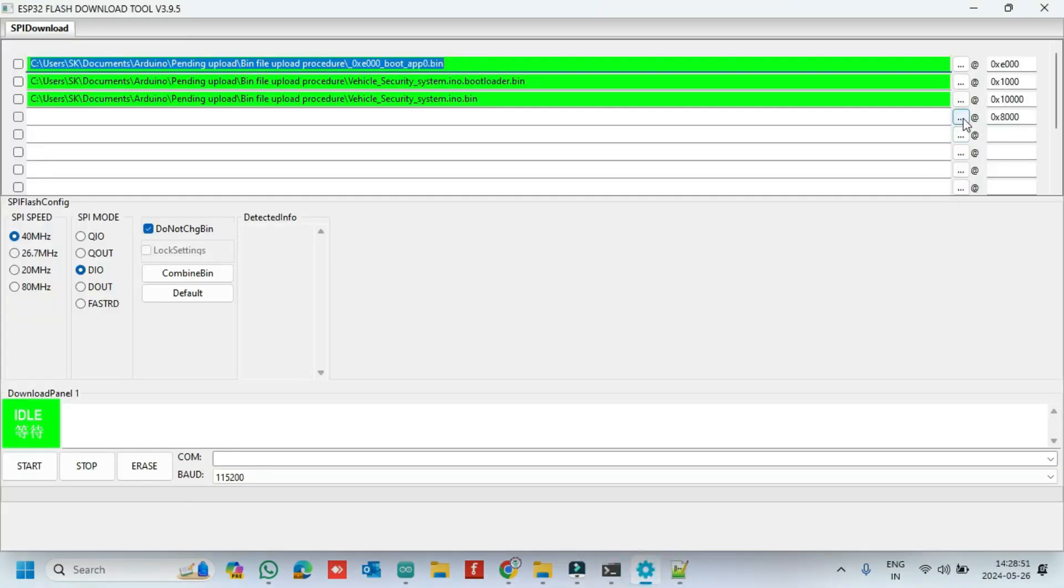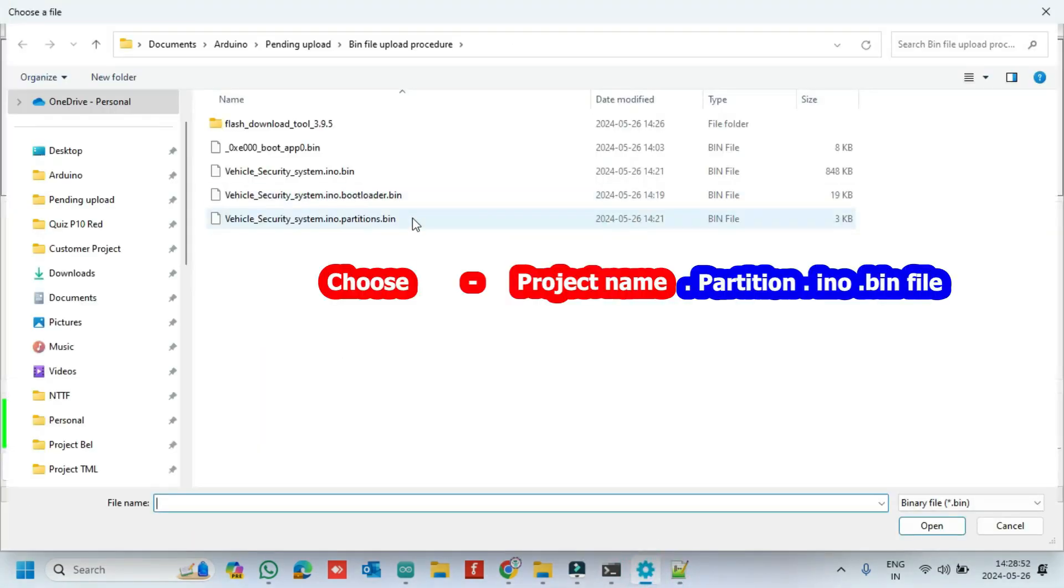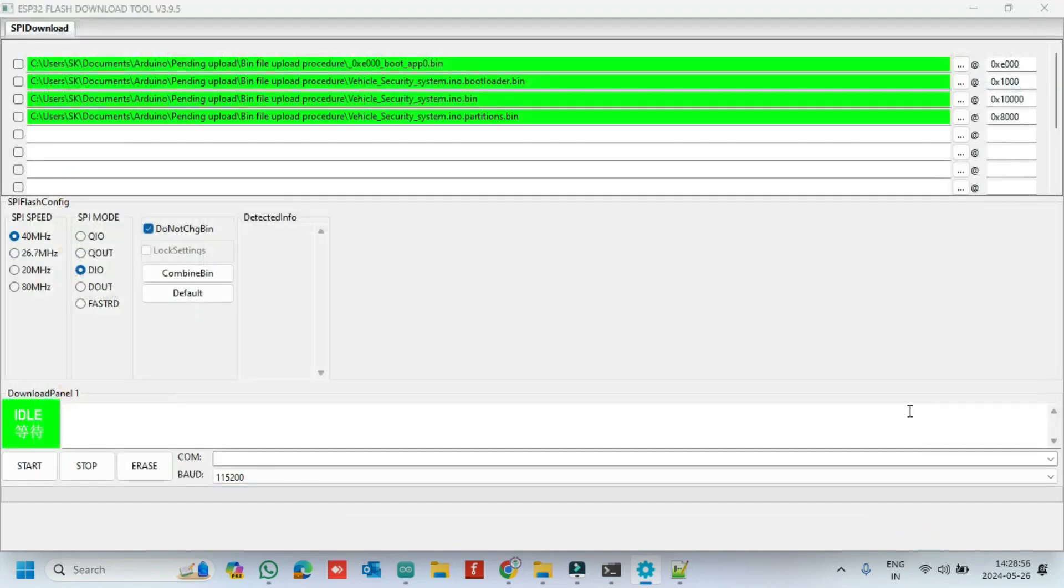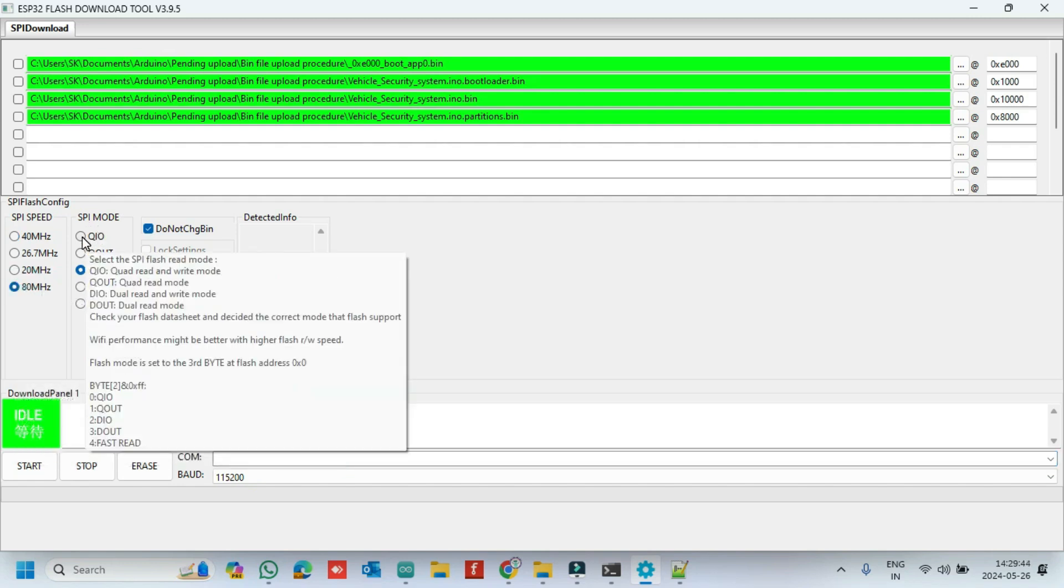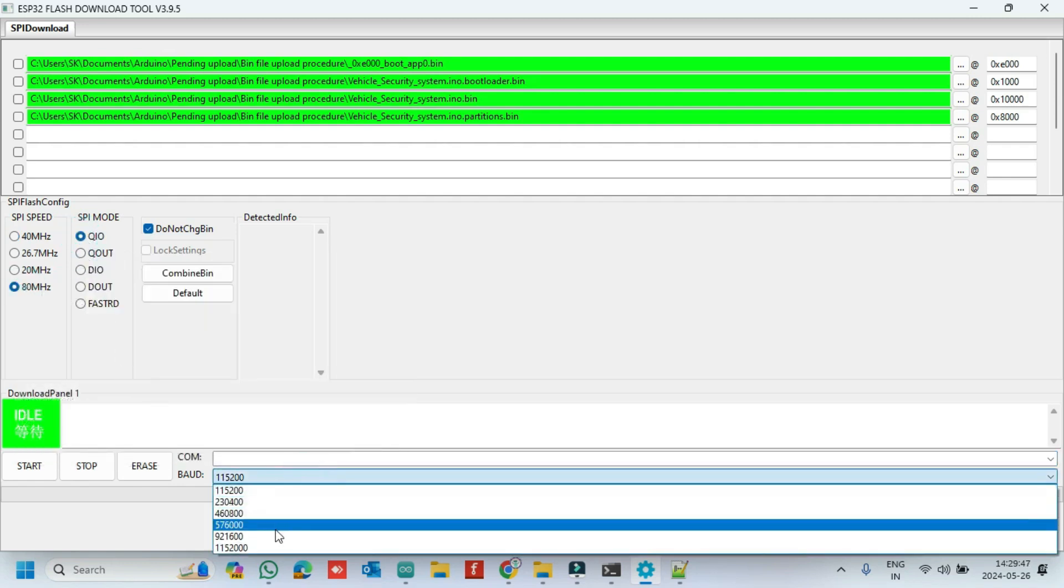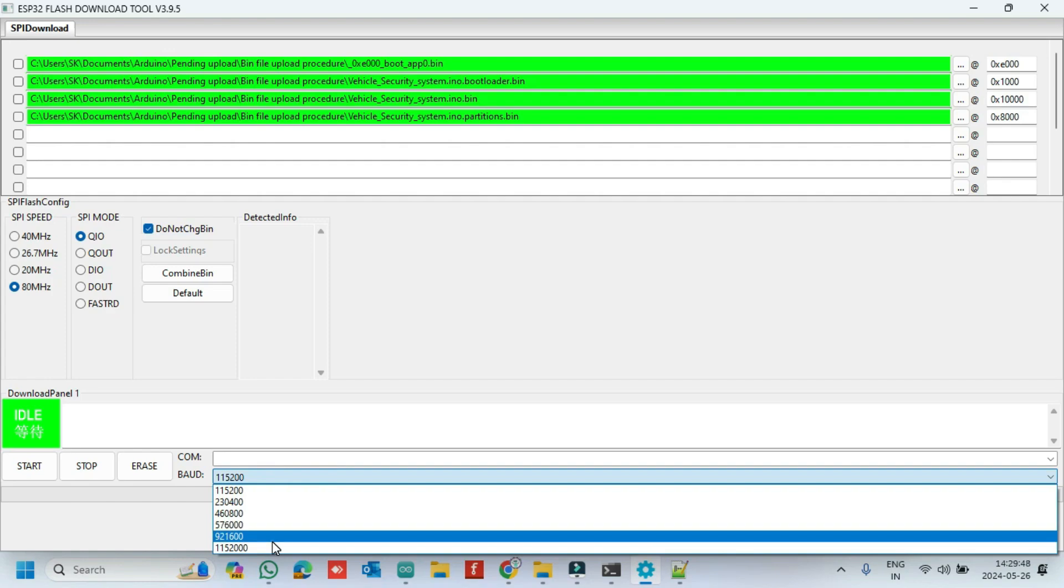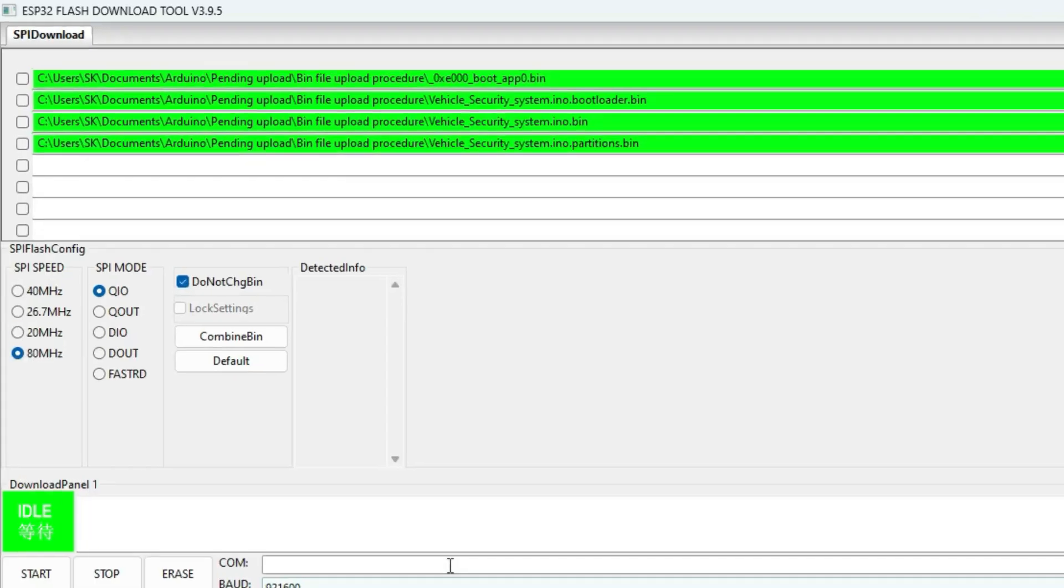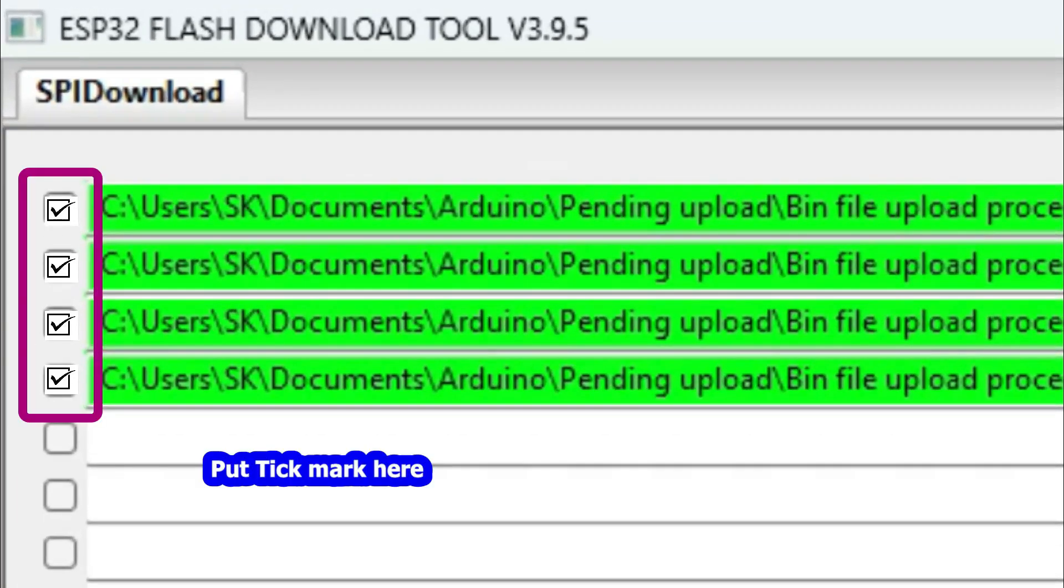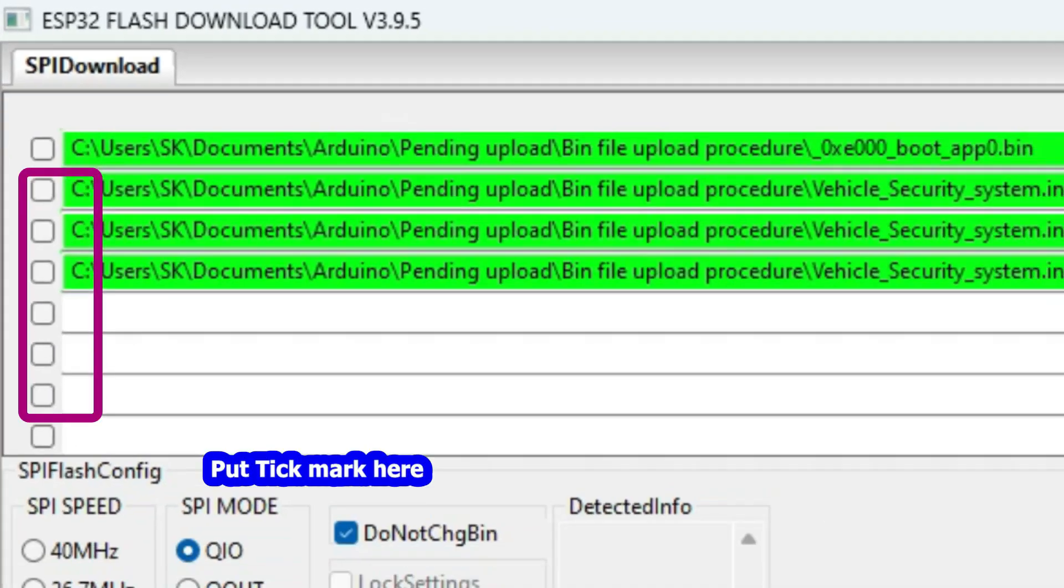Choose the partitions bin file. Choose 80 megahertz. Choose QIO in Flash tool. Choose board rate as 921600. Put tick mark here for all four files.